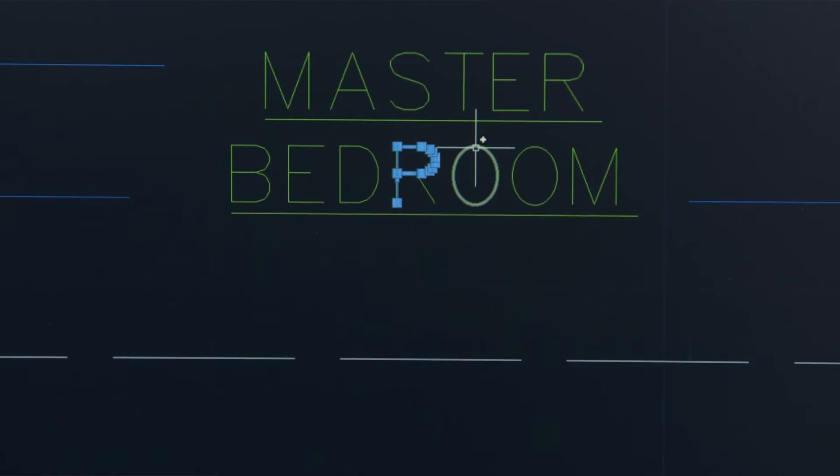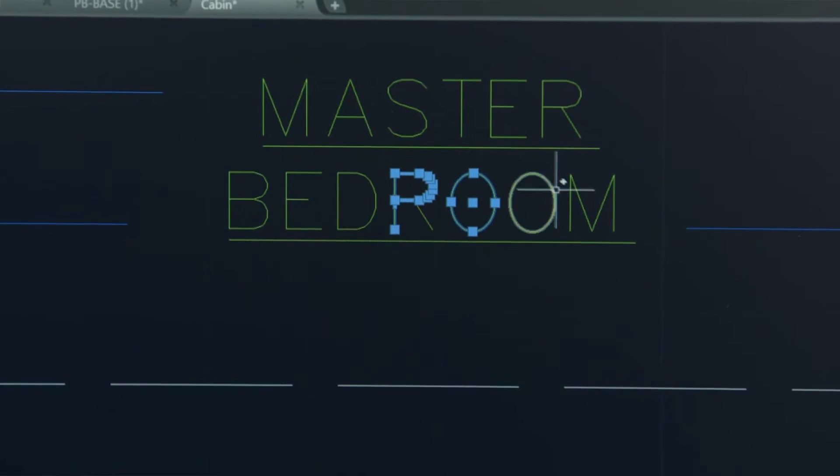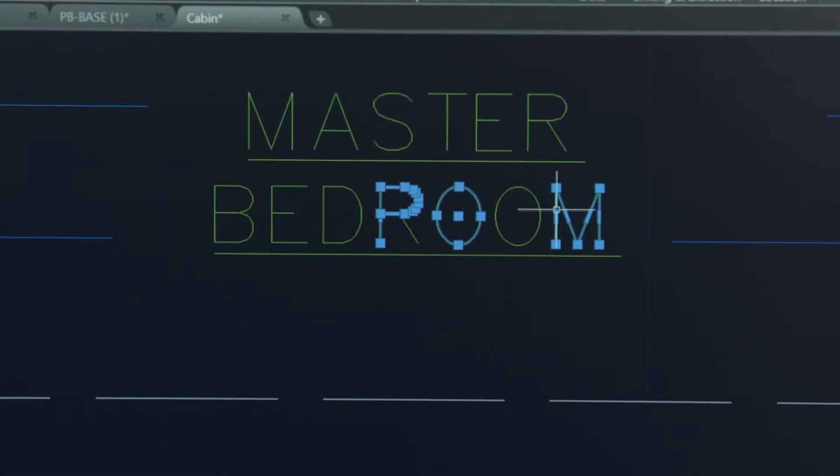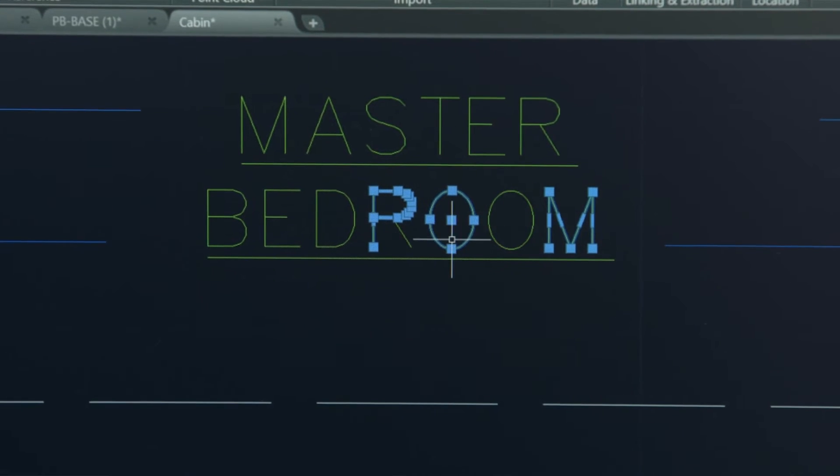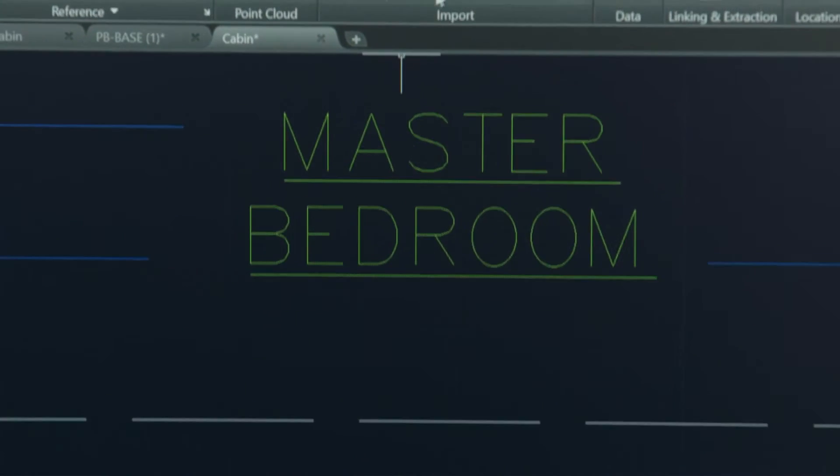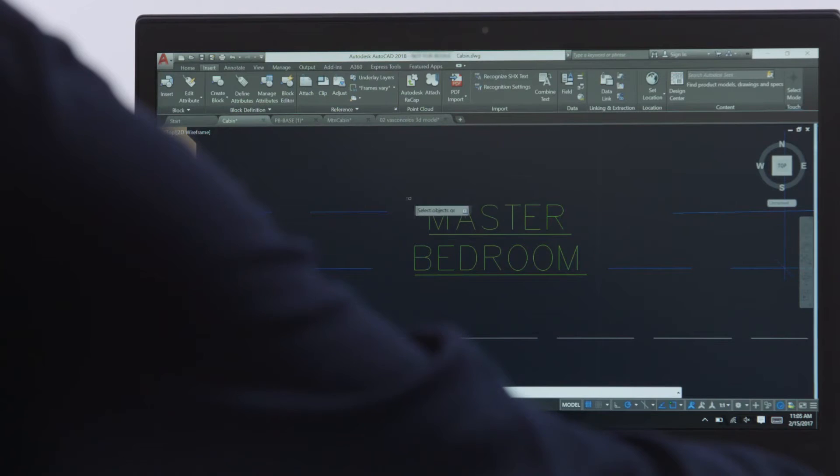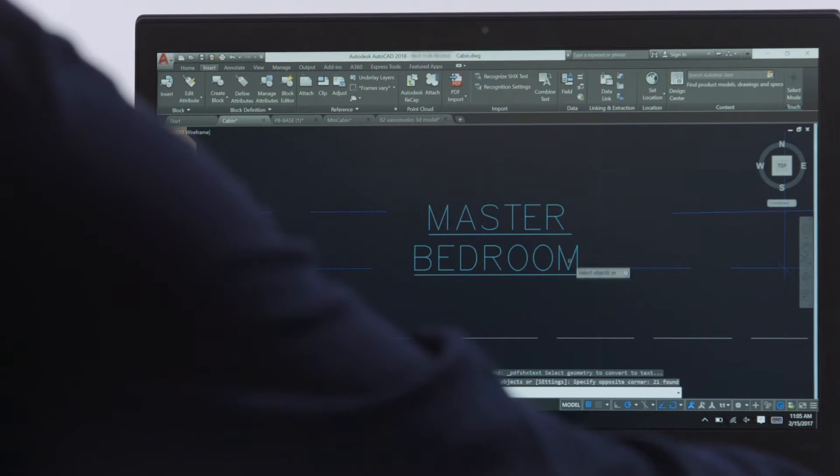In AutoCAD 2017 we introduced the ability to import vector PDF files. This year we added SHX font recognition tools in our mid-year update and now we have further enhanced our text recognition capabilities in AutoCAD 2018.